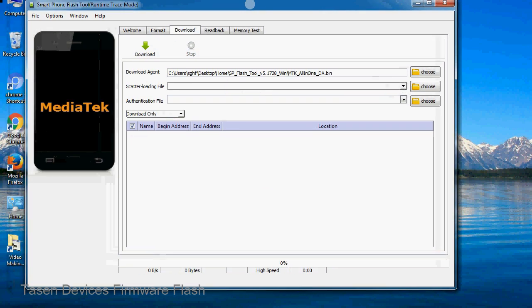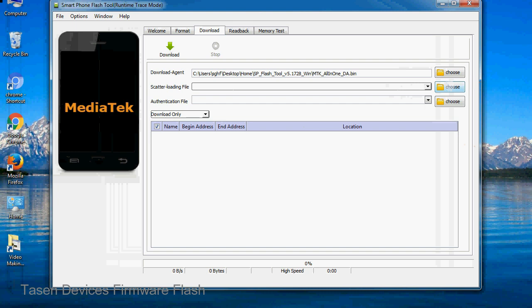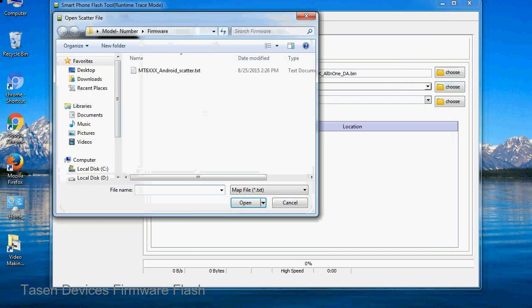Once smartphone flash tool is launched, click on the download tab. Now click on the scatter loading button and locate the scatter file. You will find the scatter file in the stock ROM folder.